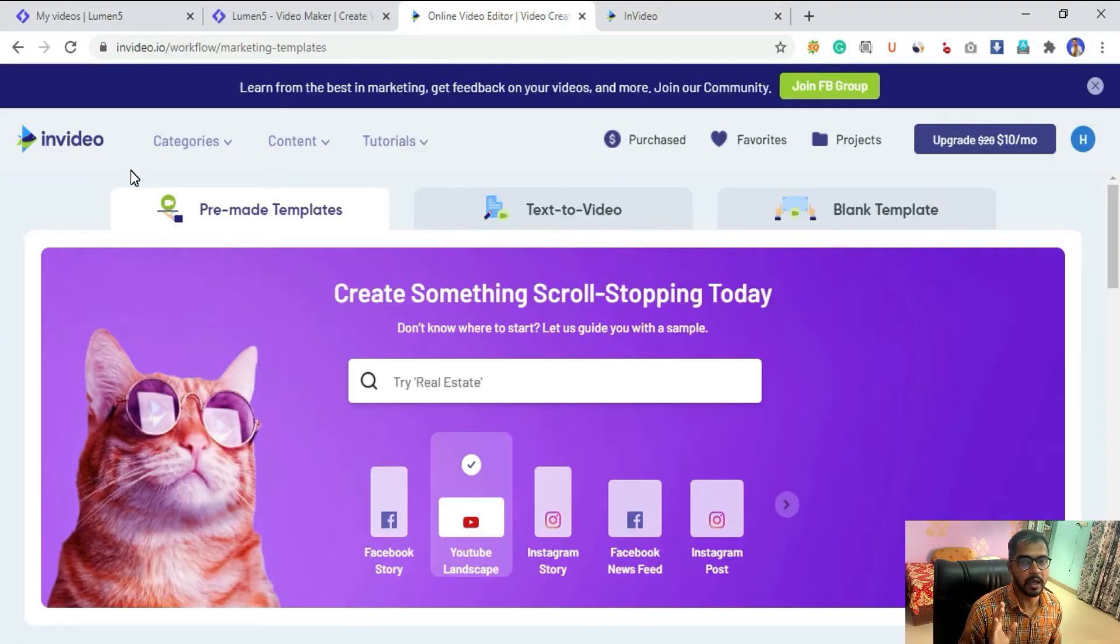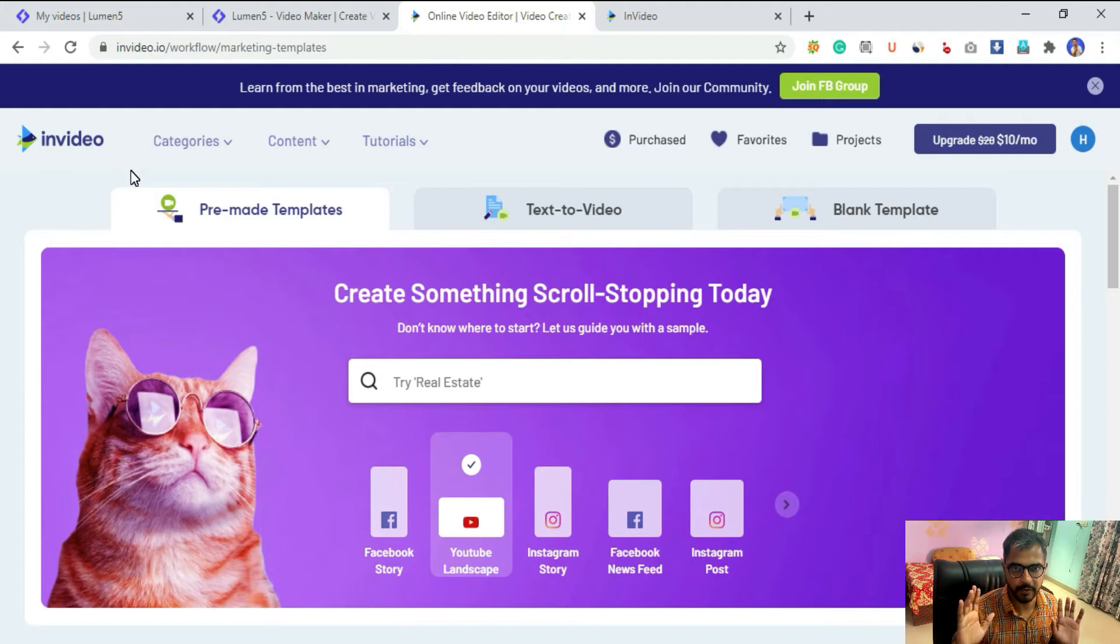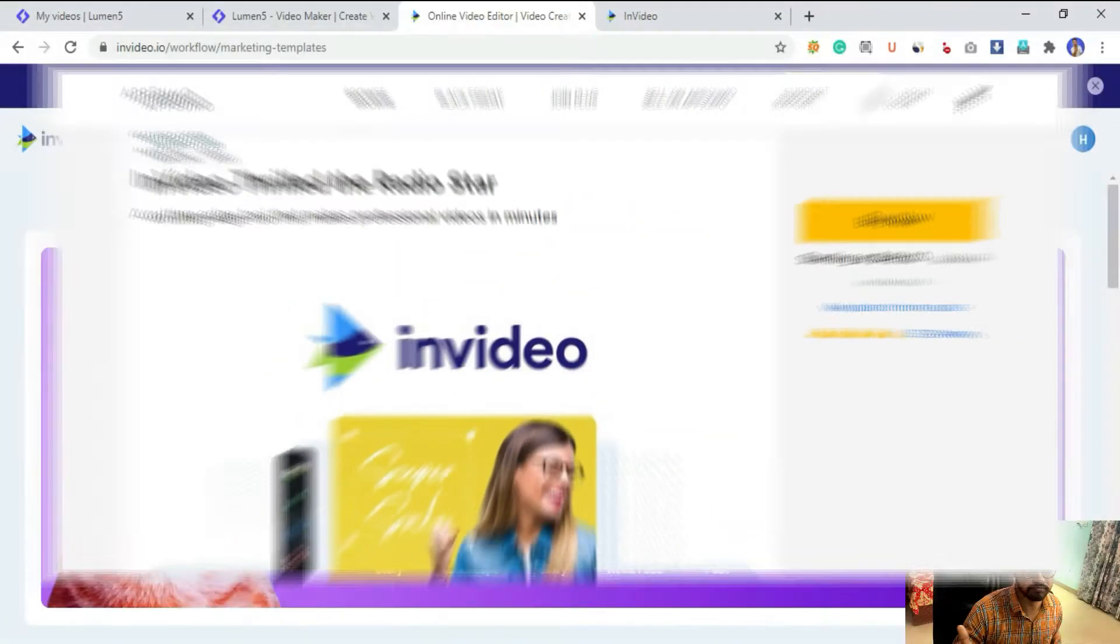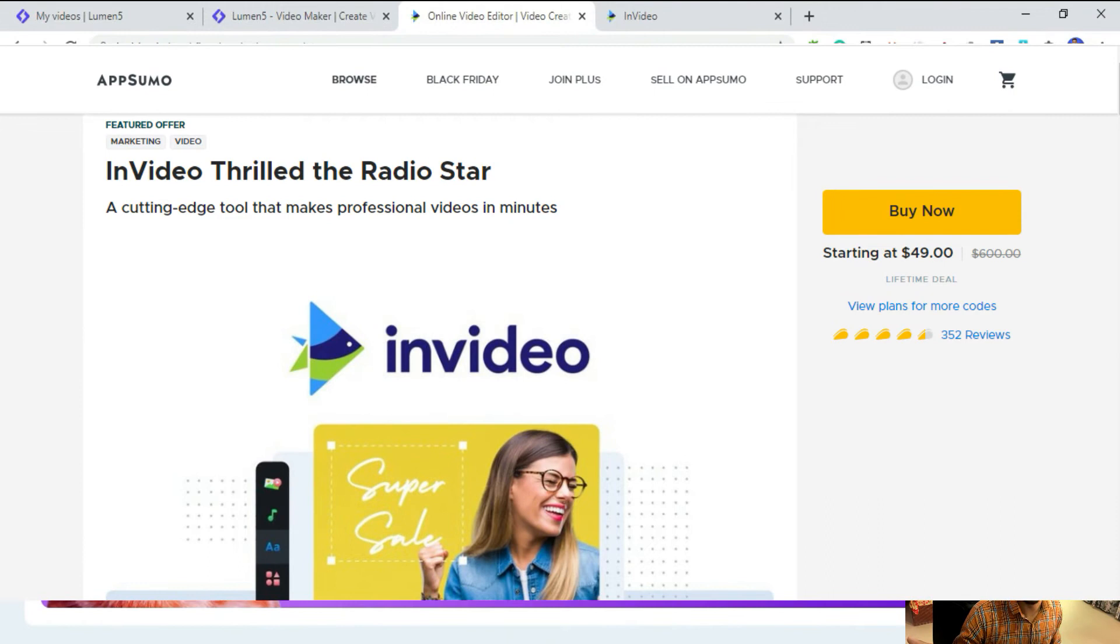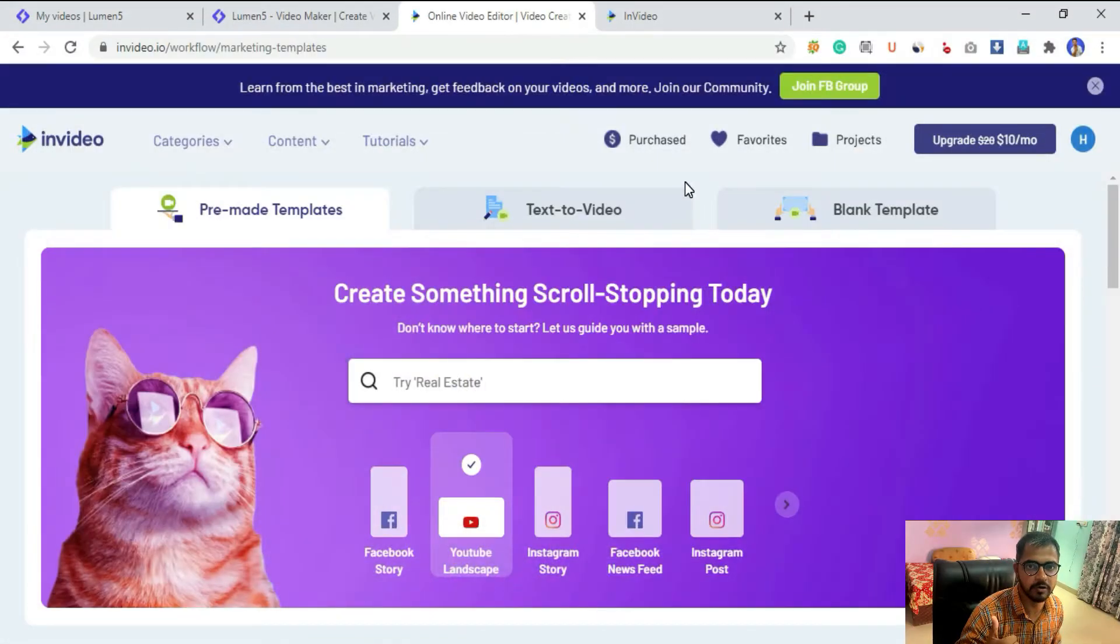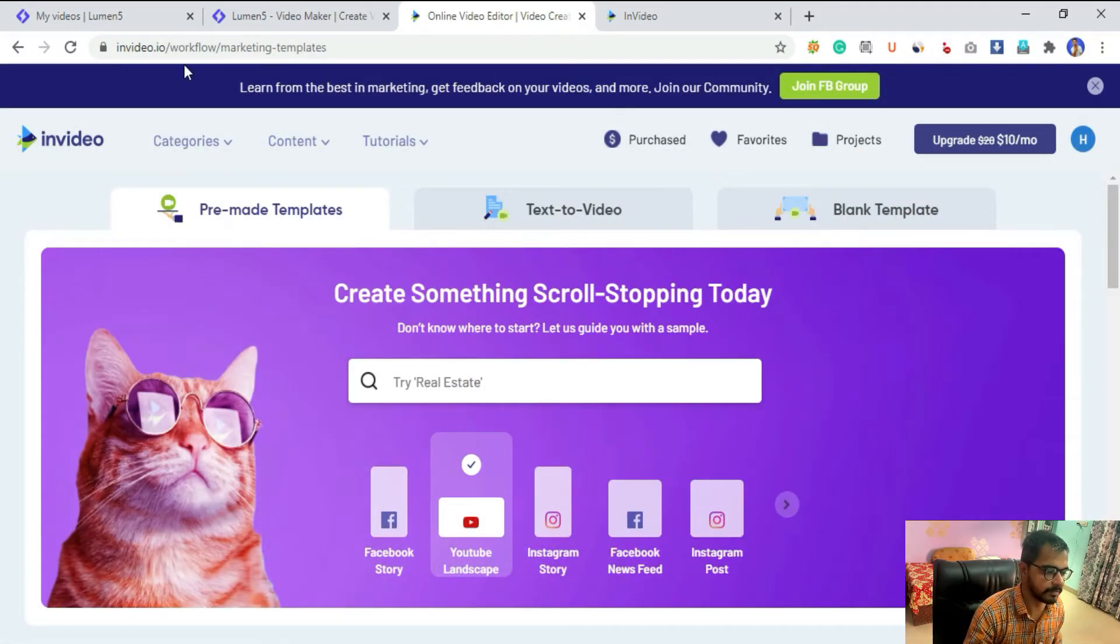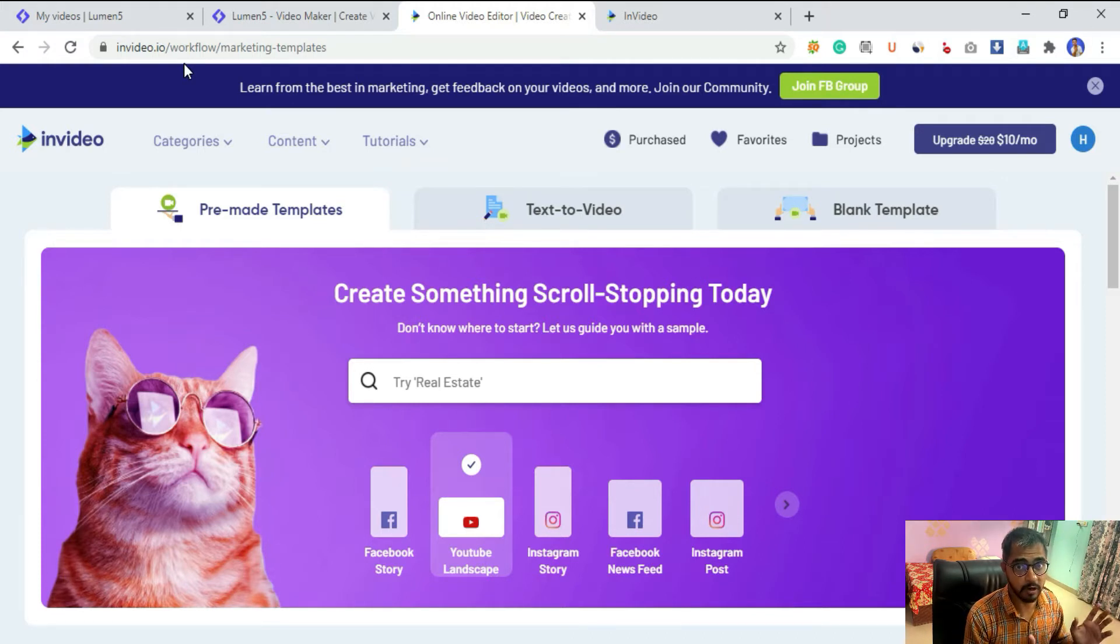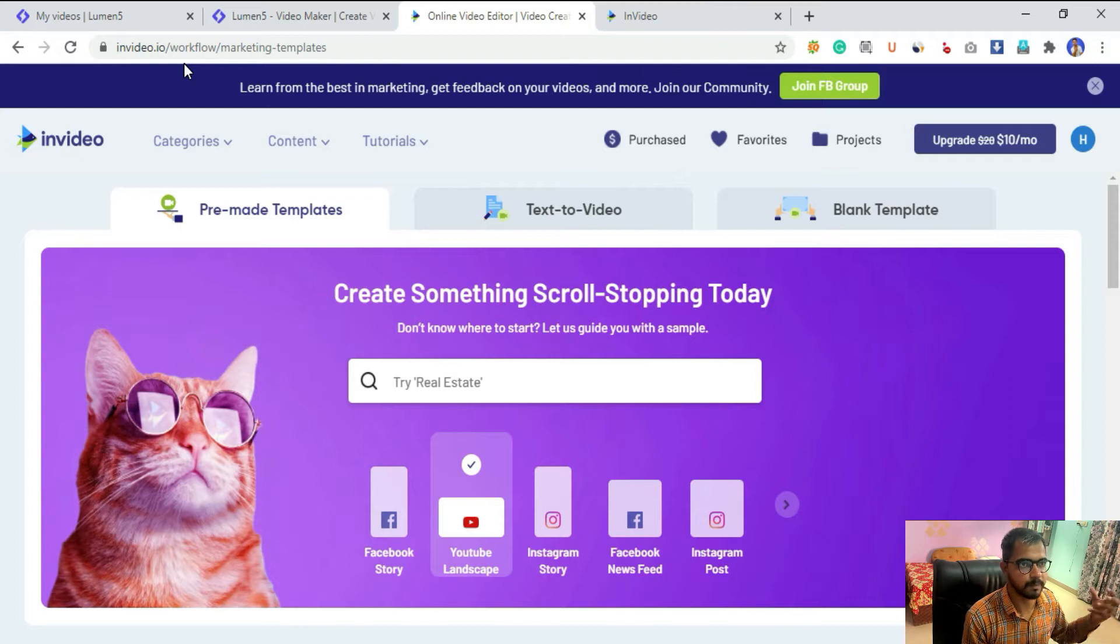Before I start the video, I want to inform you about InVideo's lifetime sale. There's a lifetime sale going on on AppSumo where you can get lifetime subscription at $49 only.